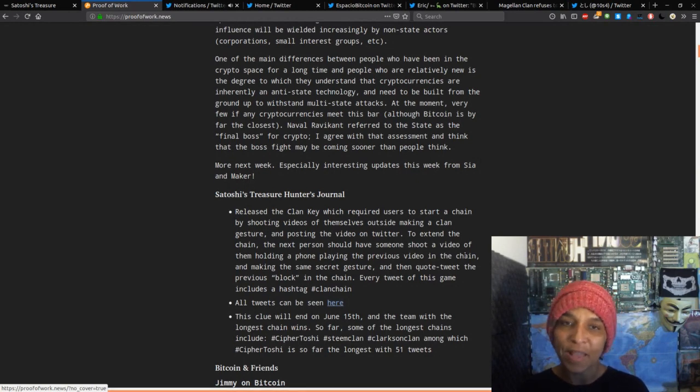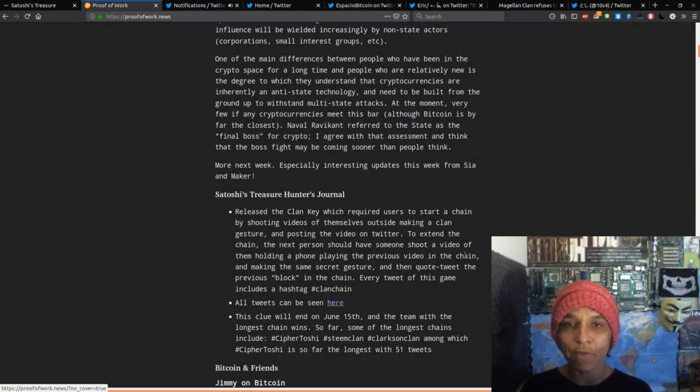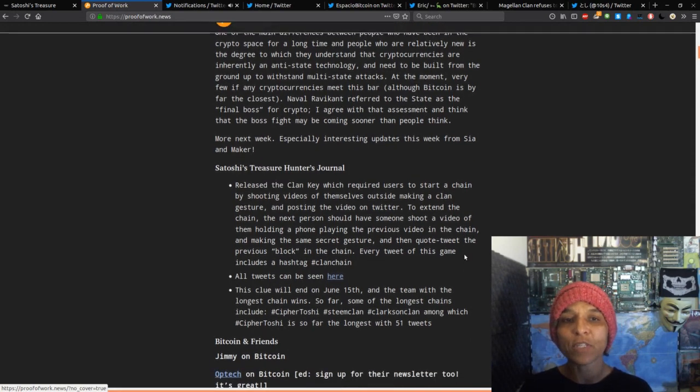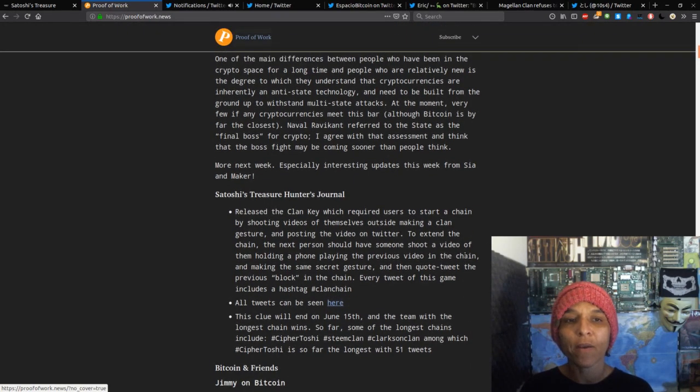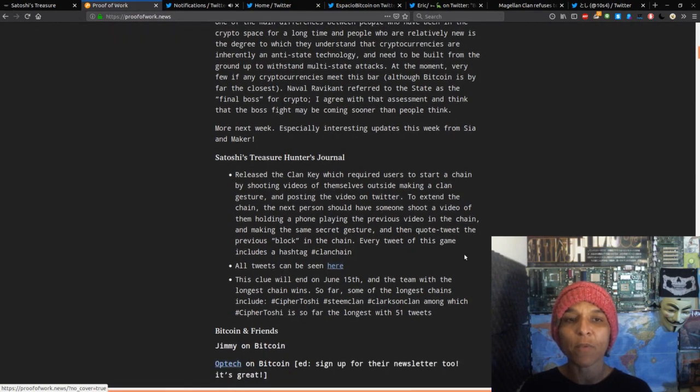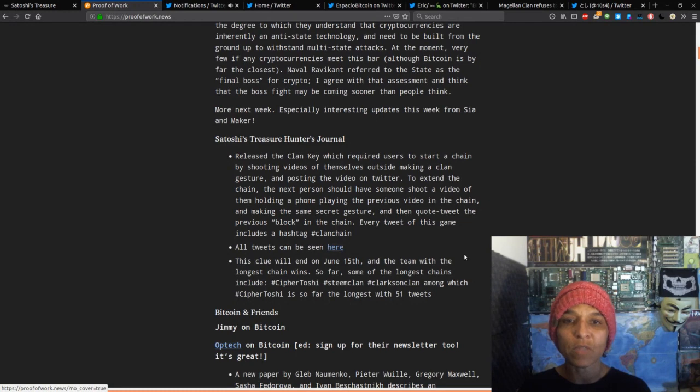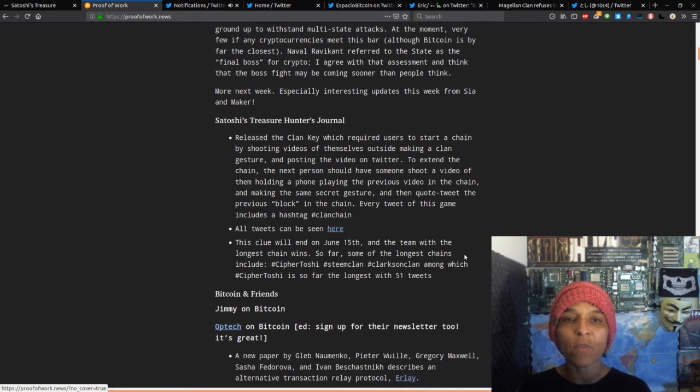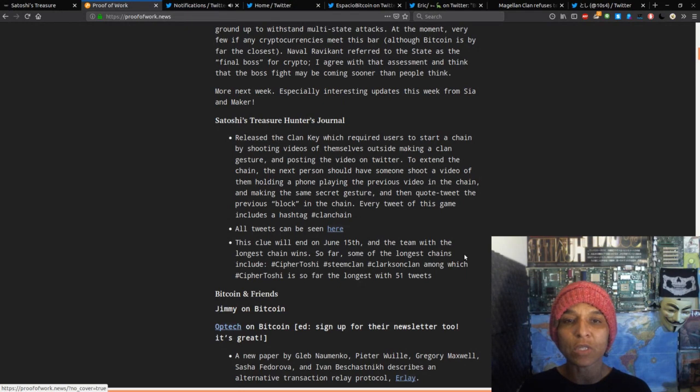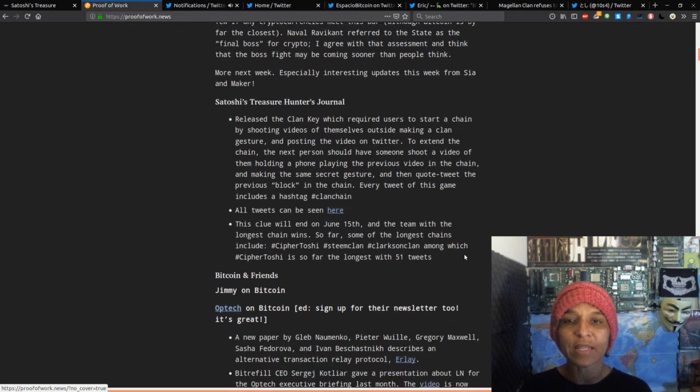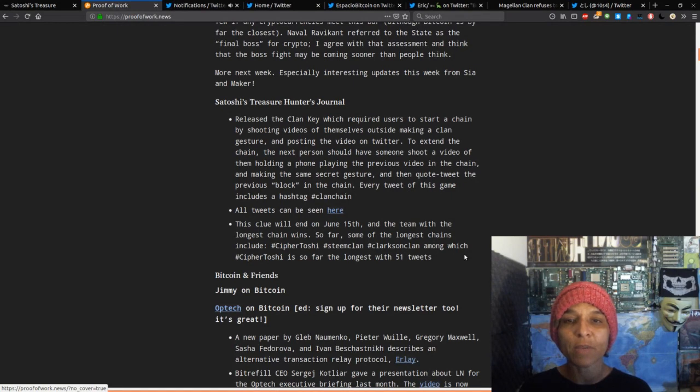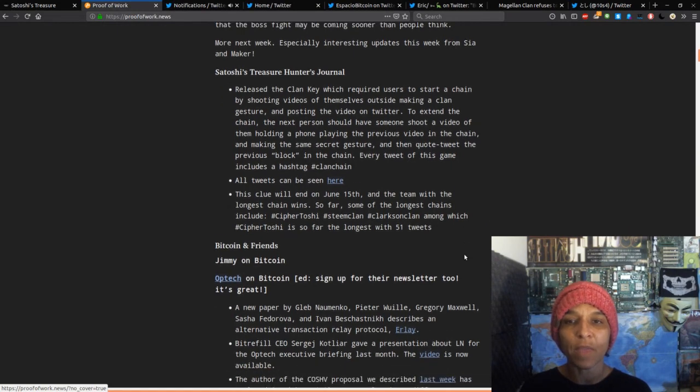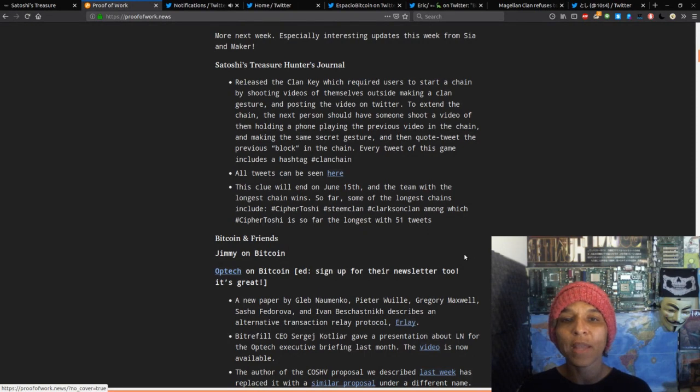One of the main difference between people who have been in the crypto space for a long time and people who are readily new is the degree into which they understand that cryptocurrencies are inherently an anti-state technology, which is true, and need to build from the ground up with standing multi-state attacks. At the moment, very few cryptocurrencies meet this bar, although Bitcoin is by far the closest. Nivelle or Kant referred to the state as the final boss for crypto, and I agree with that assessment.